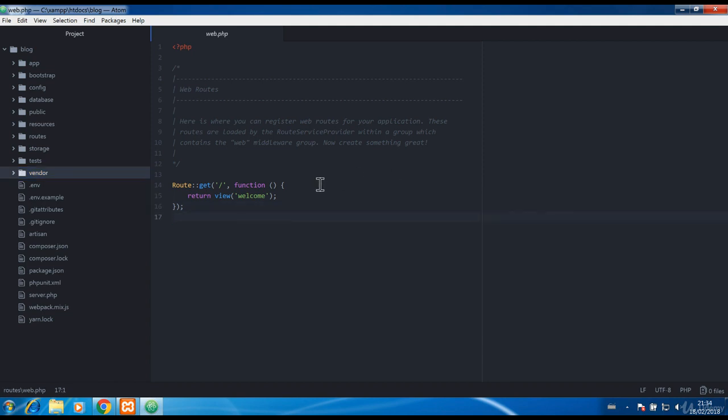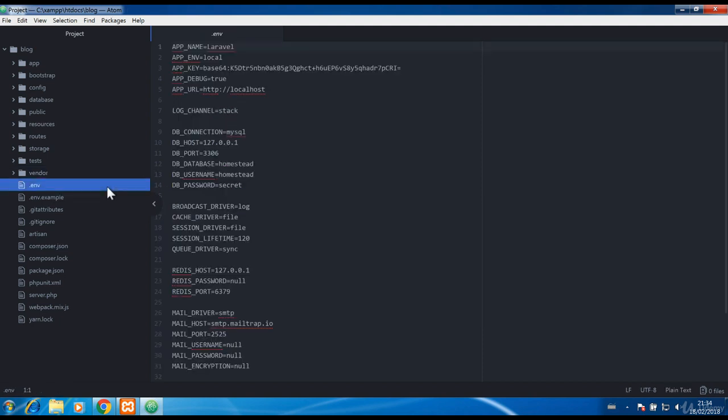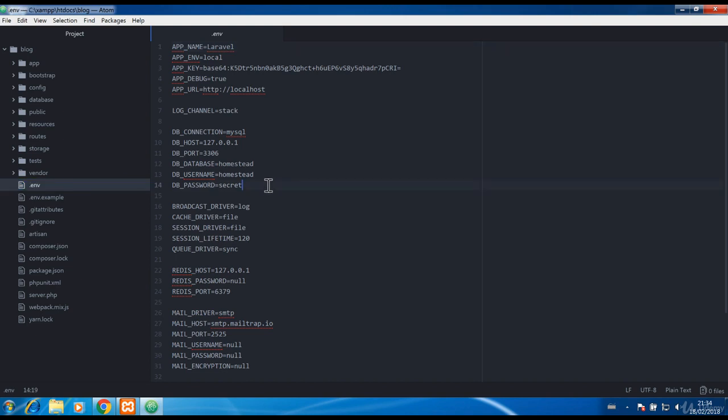Now when we are done with the folders there is one file you need to know about and that is dot env where you define all the configuration such as MySQL database connection.